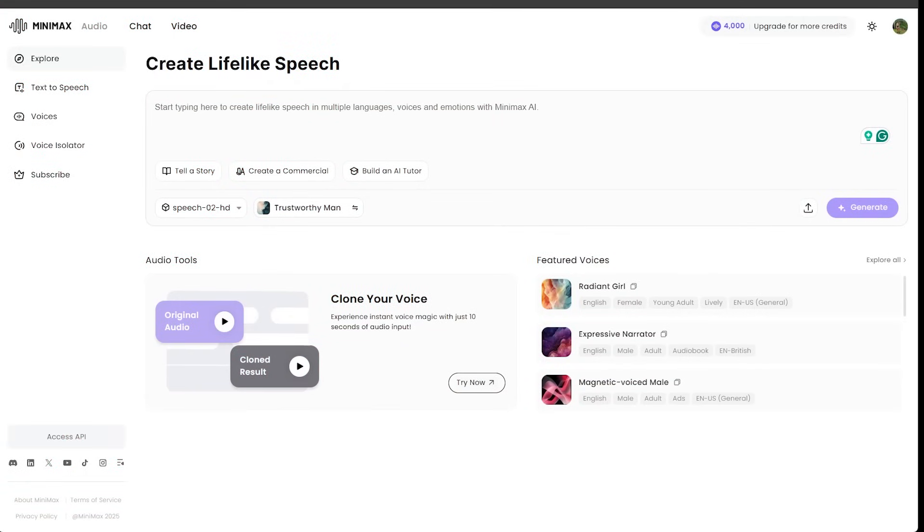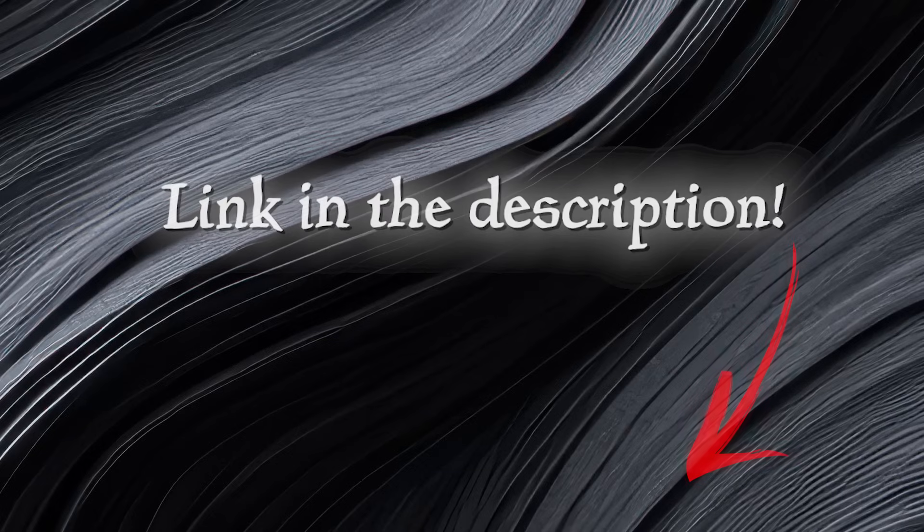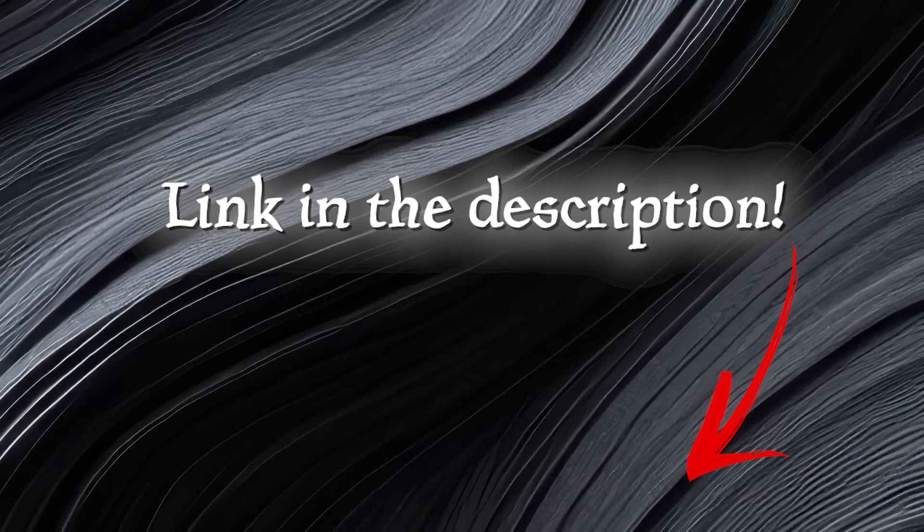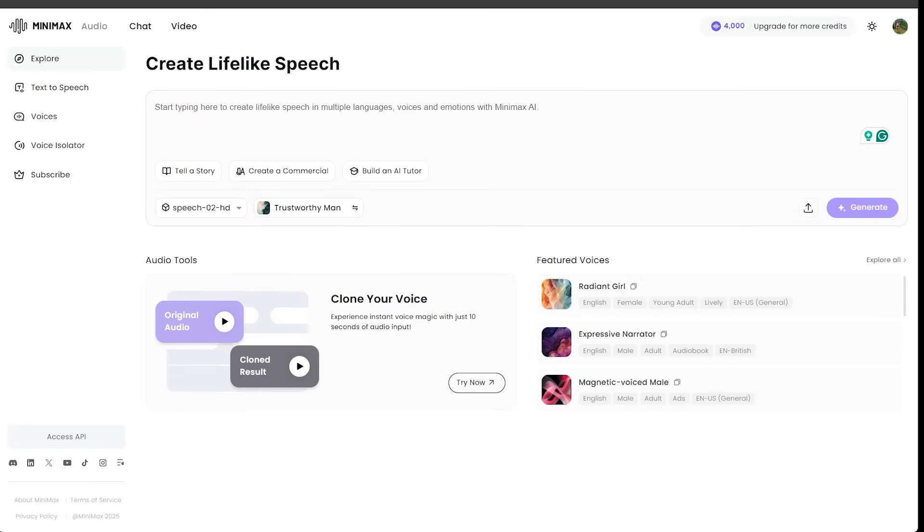By the way, getting started is super easy. Just head on over to minimax.io slash audio. The link is going to be in the description, as always. And let's get going.